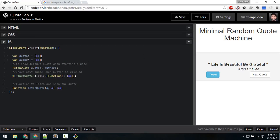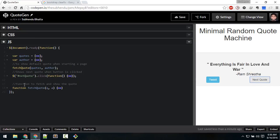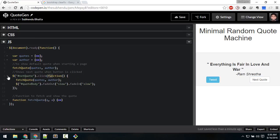These are two arrays where quotes and authors are stored. After that there is the function call — I have called the function fetchQuote. This function will fetch the quote, just for the default quote when you open the document. And next quote: when we click the next quote button, we call the fetchQuote function, passing quotes and author as arguments.